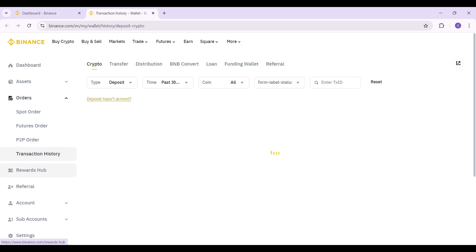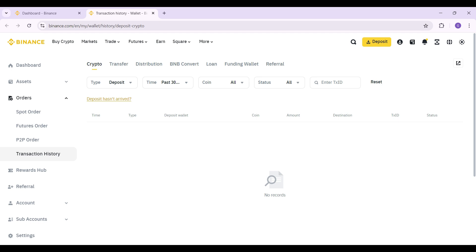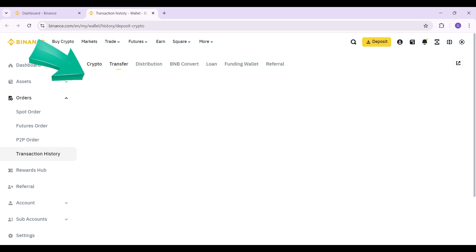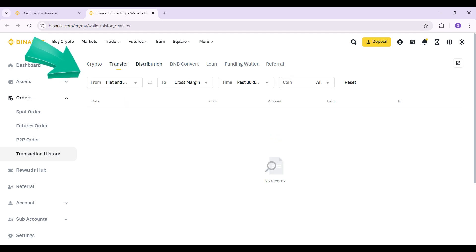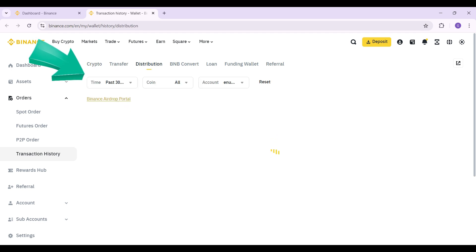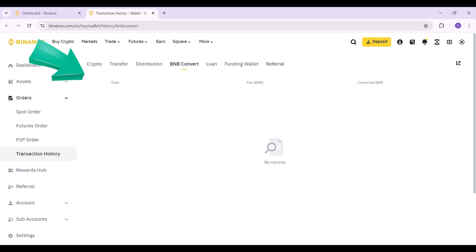Once you click on it you will be redirected to a new page. From here you can look at all of the transaction history namely crypto, transfer, distribution, BNB converts and everything.